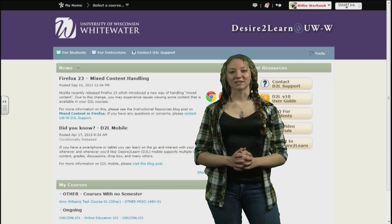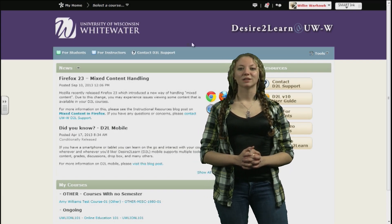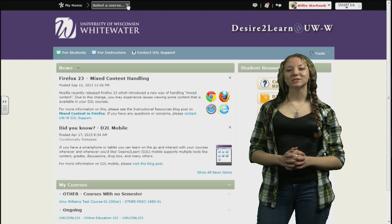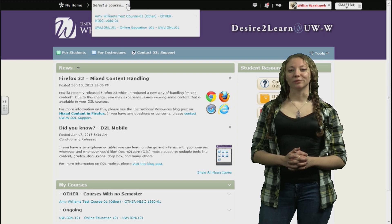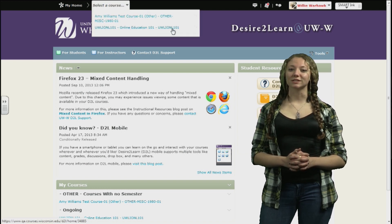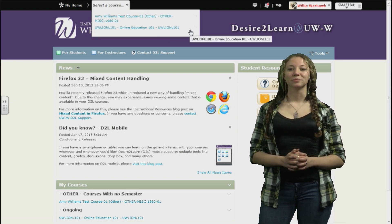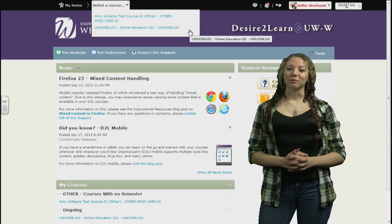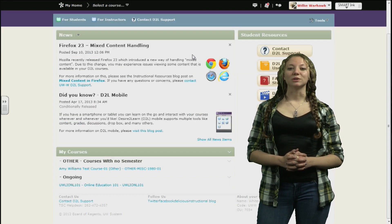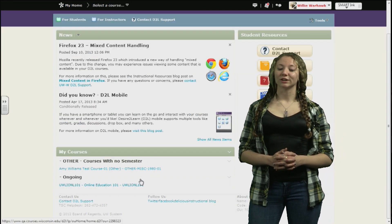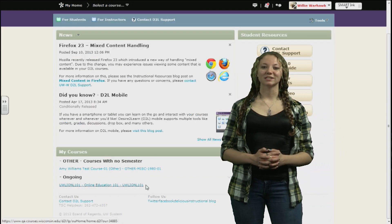First, let's look at how to access your courses. There are two ways. At the top, you will see a drop-down button. Once clicked, you will see a list of the courses that you have access to. The other way would be to scroll down and use the courses widget and select your desired class from the list.